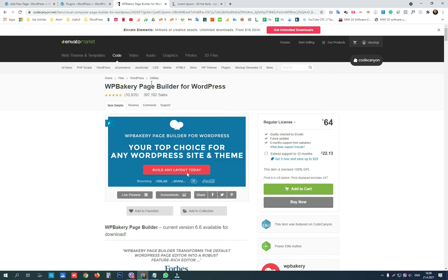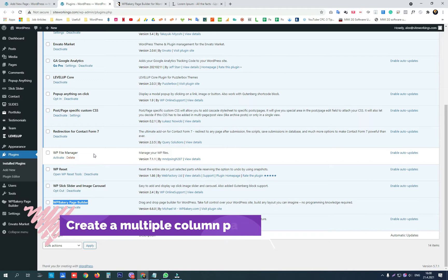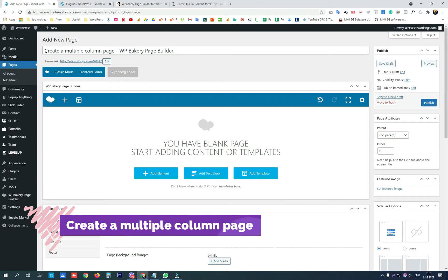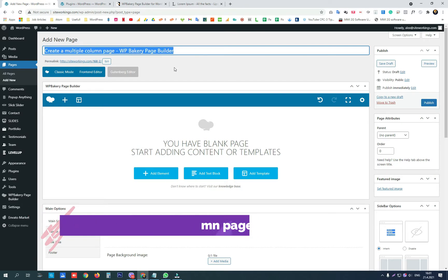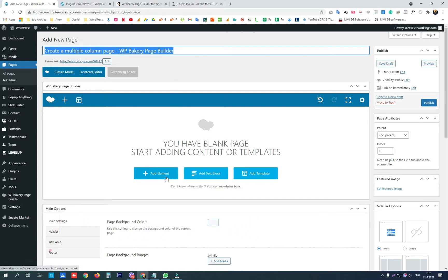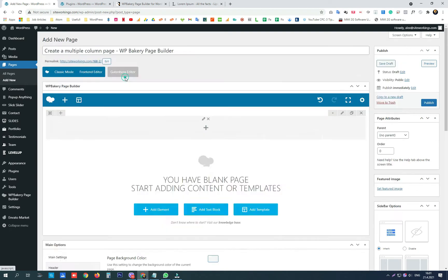Today we are going to use WP Bakery Page Builder for WordPress to create a page with multiple columns in a row. We have that plugin already installed — it came with the theme that we purchased and installed on the website. The first thing we need to do is create a page.